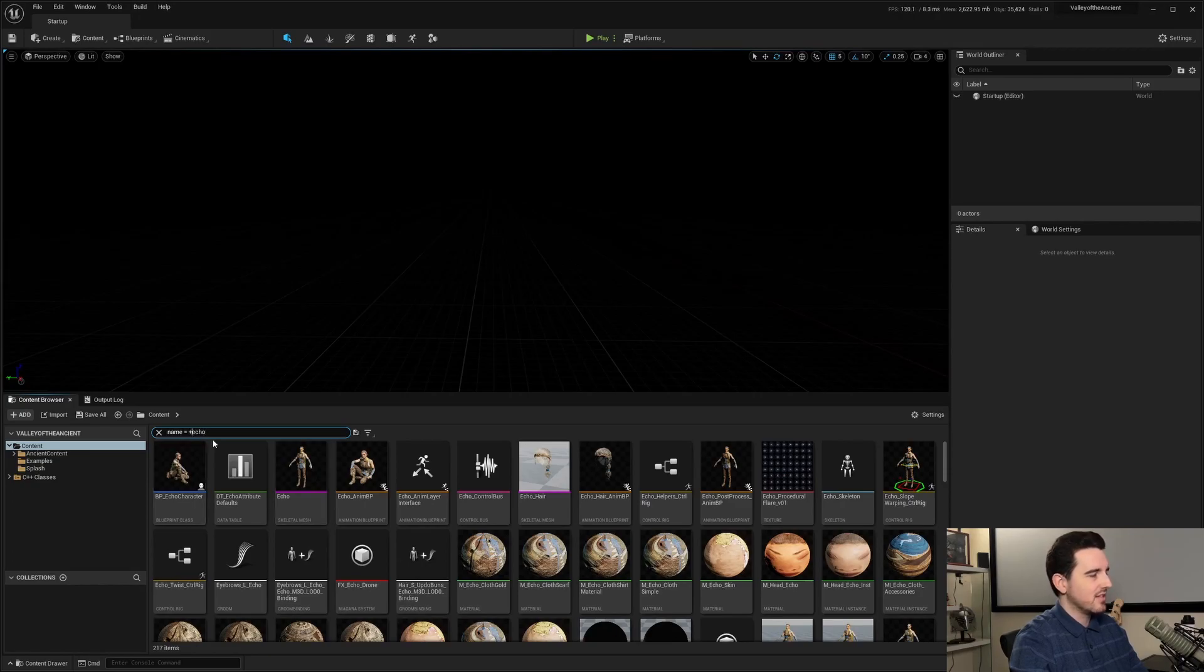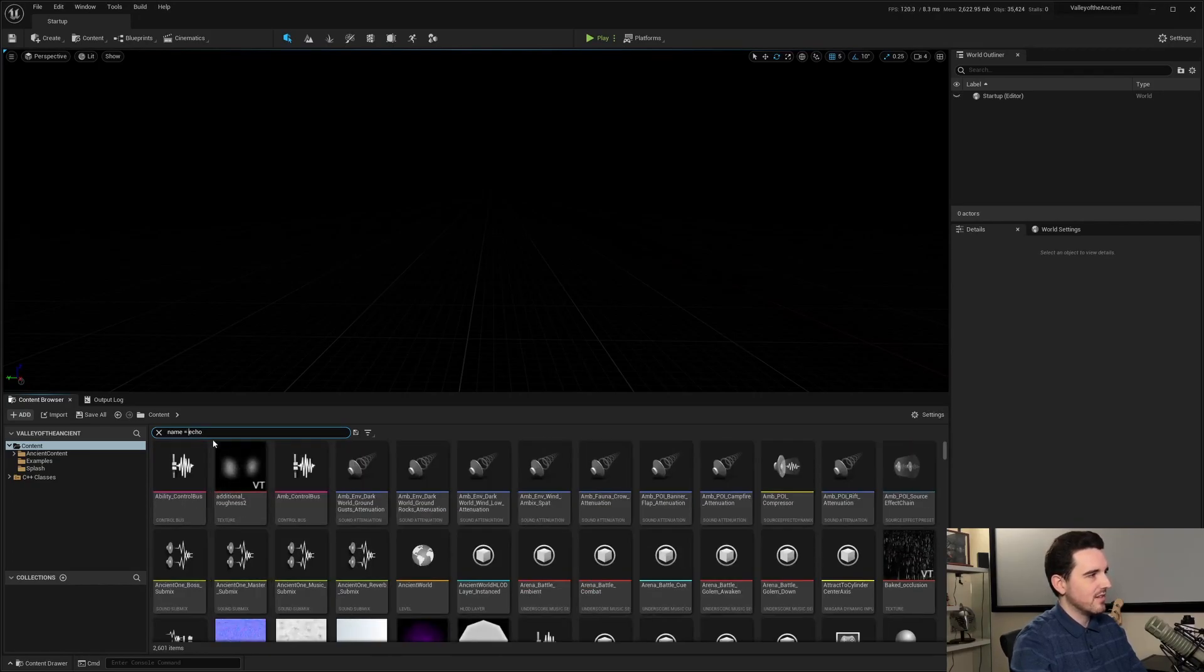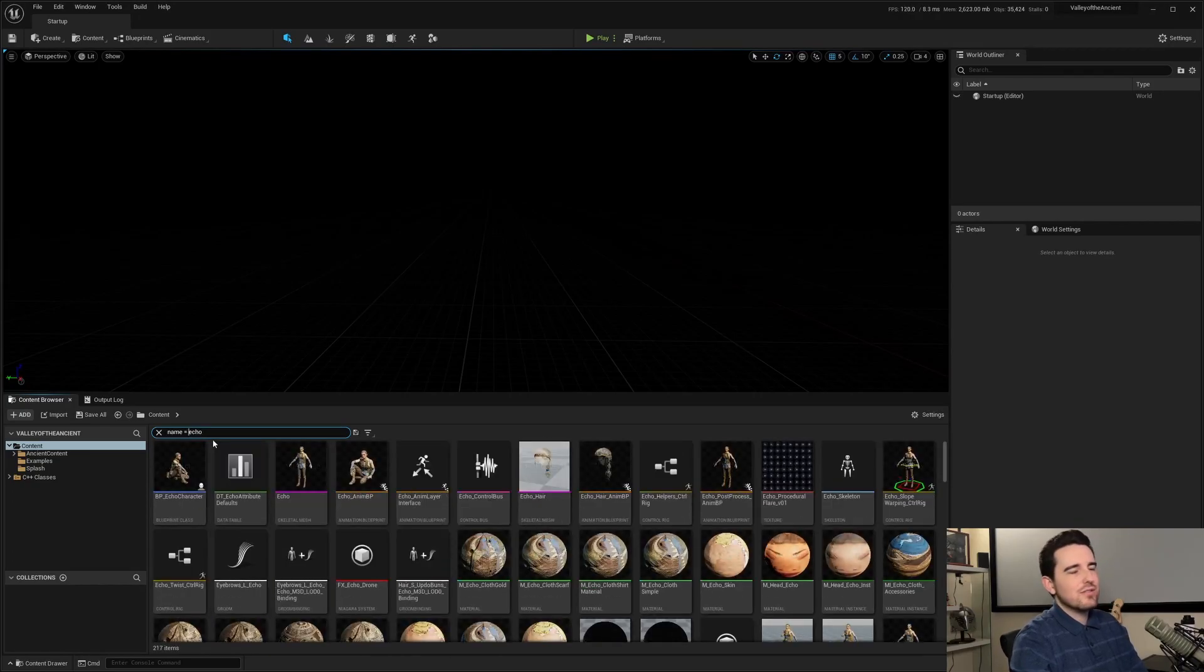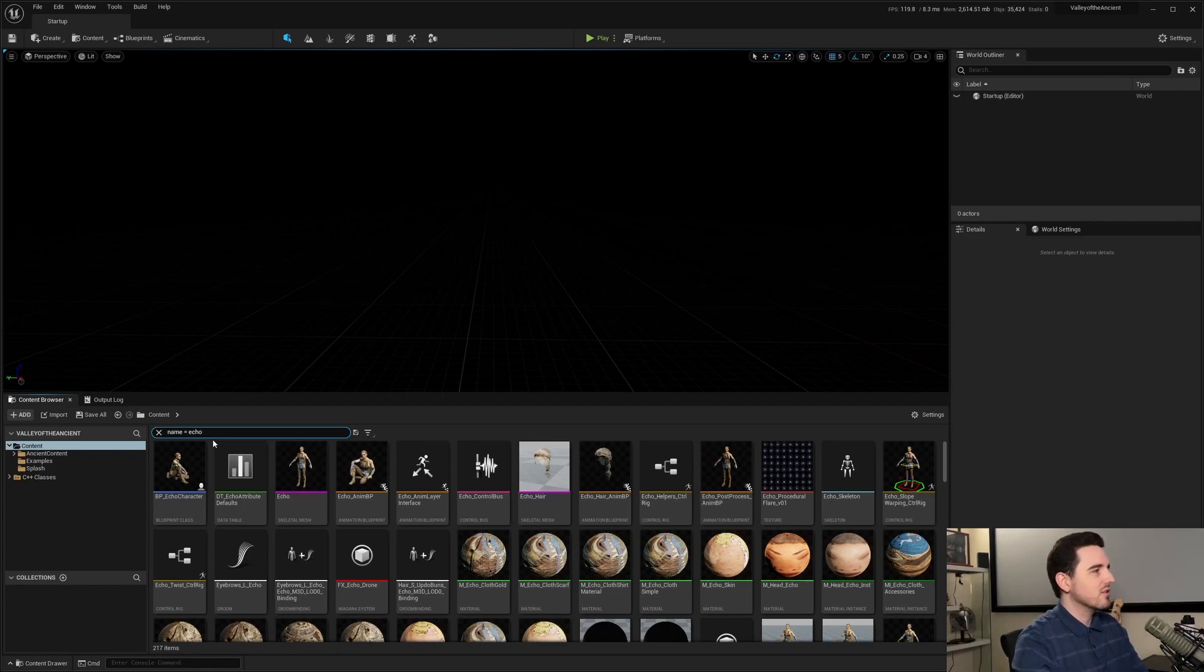So now it's going to search for every asset that has Echo in it. And again, you can do like the plus prefix or the minus prefix to do the same exact search argument as before.